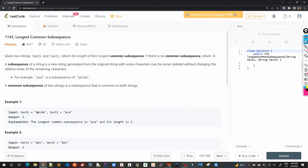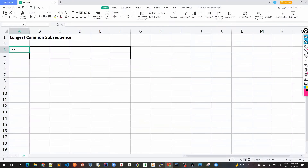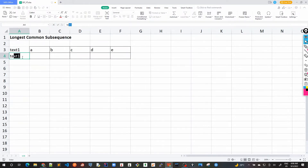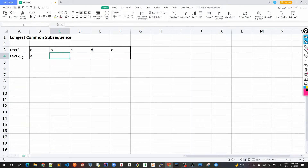Let's start solving this problem. We will take the same example here as we discussed before. Text one is 'a b c d e' and text two is 'a c e'.